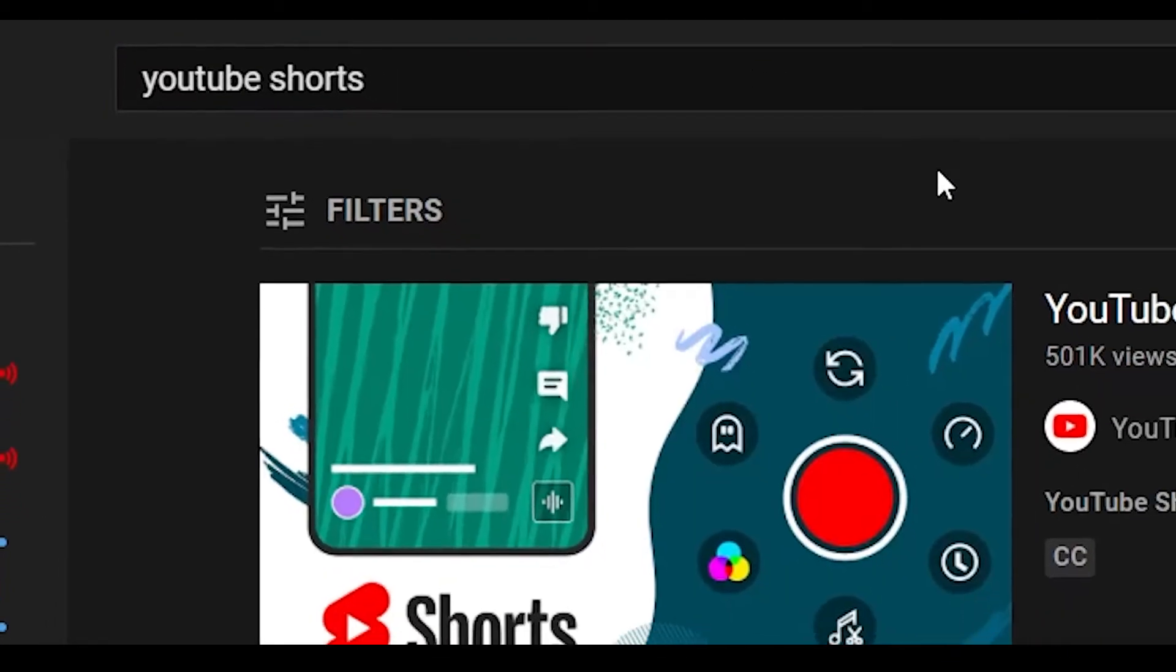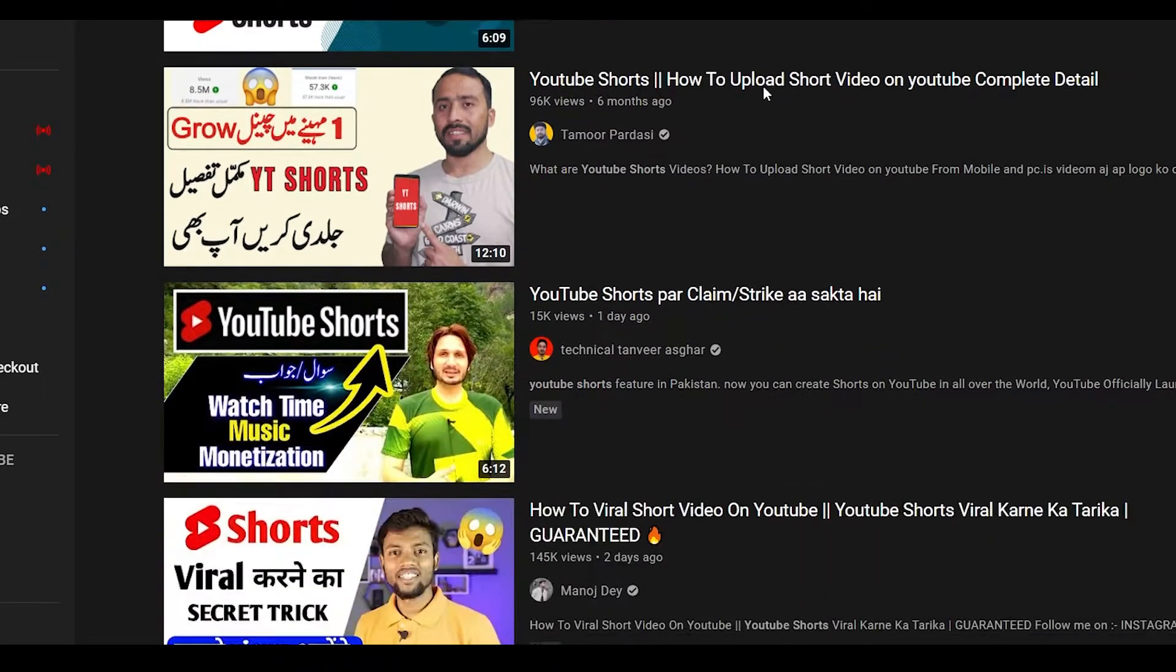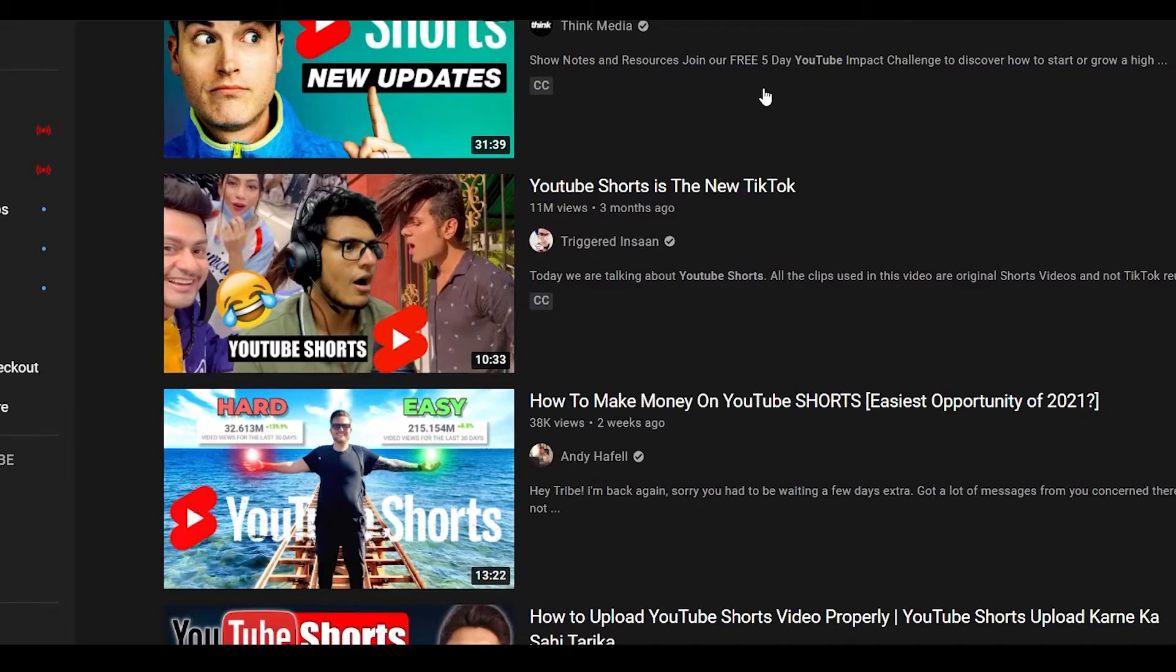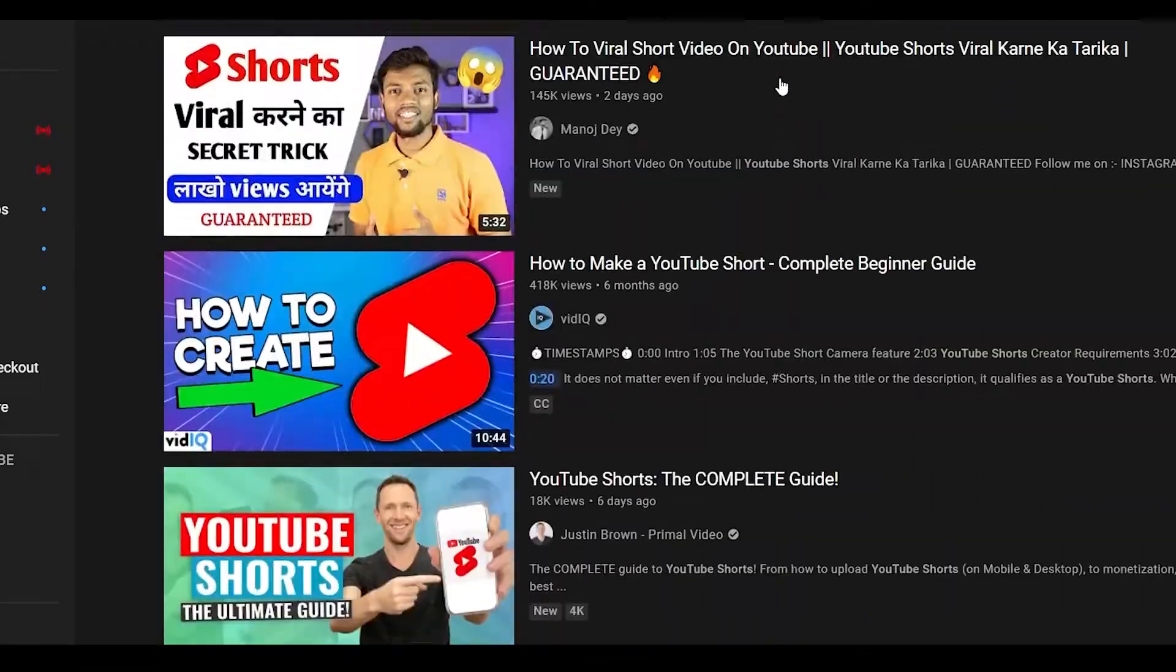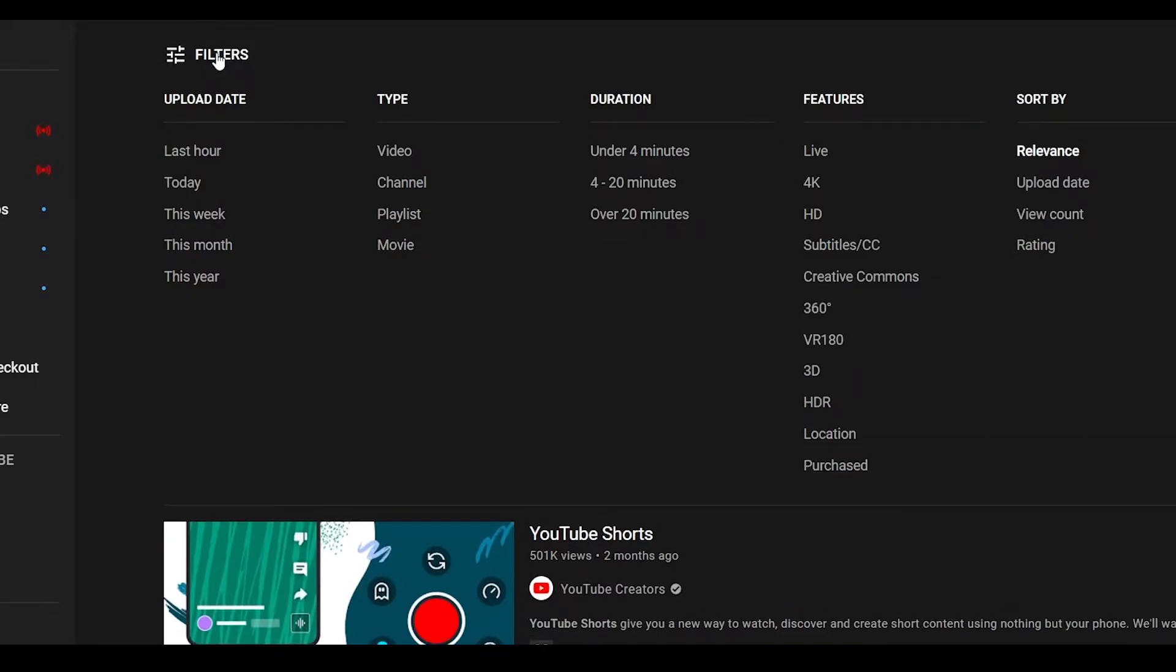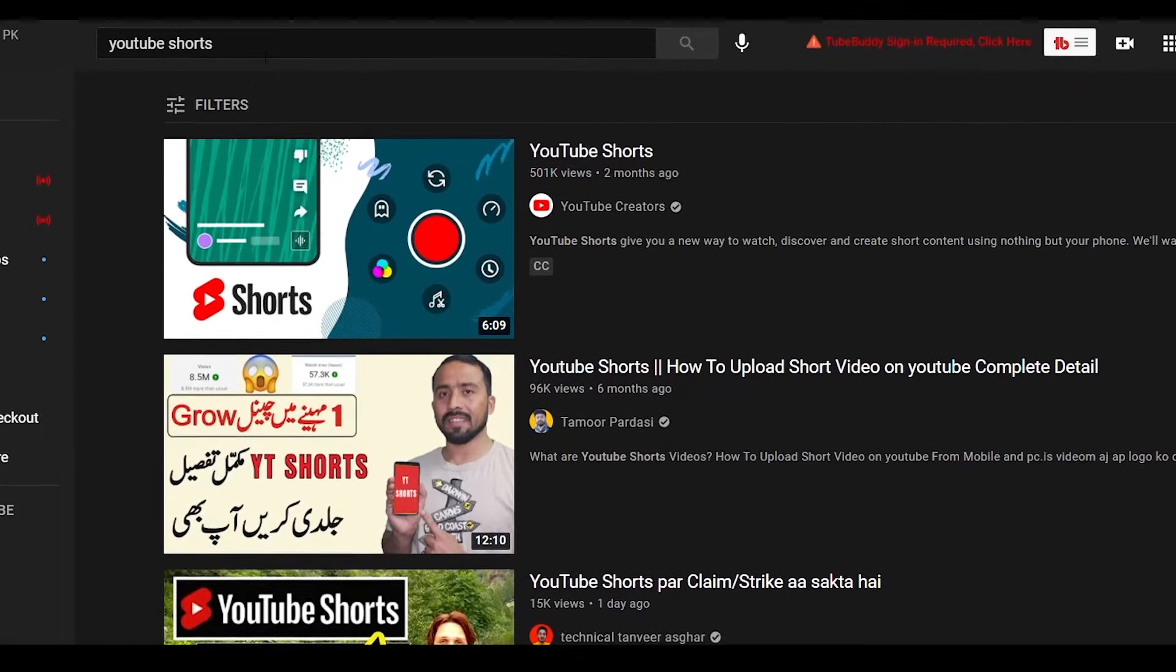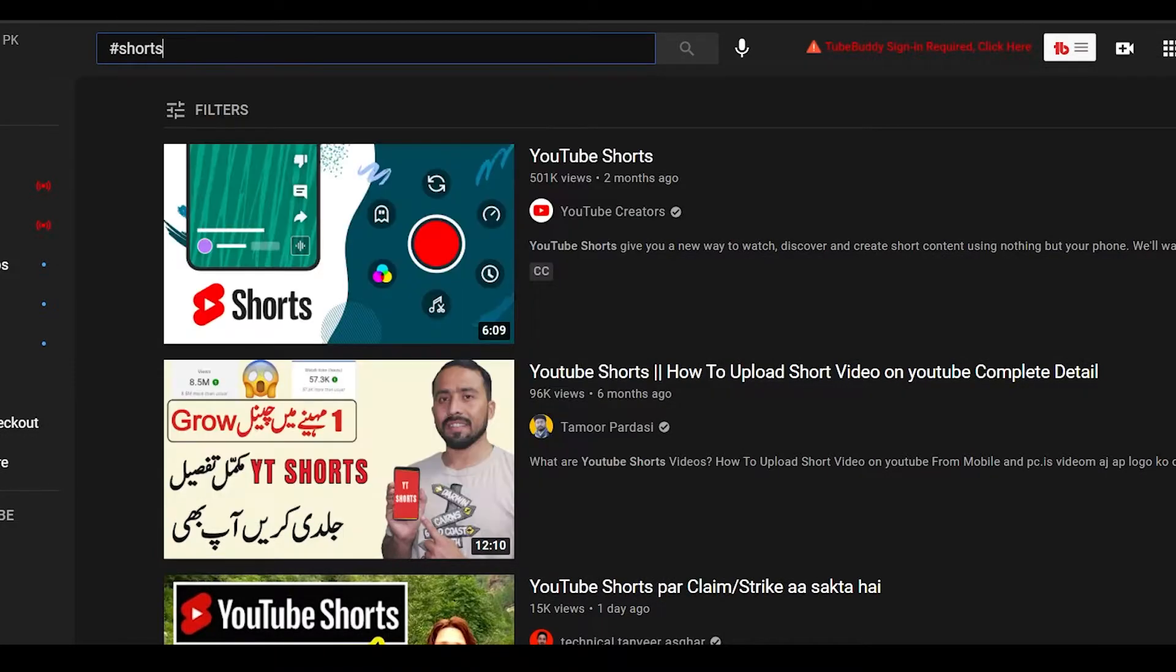Now once you type in YouTube Shorts, you will see a list of videos that are basically telling you how to make YouTube Shorts. But you want to see YouTube Shorts themselves, so click on Filters and then after that, simply click on the YouTube Shorts box. Now if you don't see the YouTube Shorts box, simply type in hashtag Shorts.